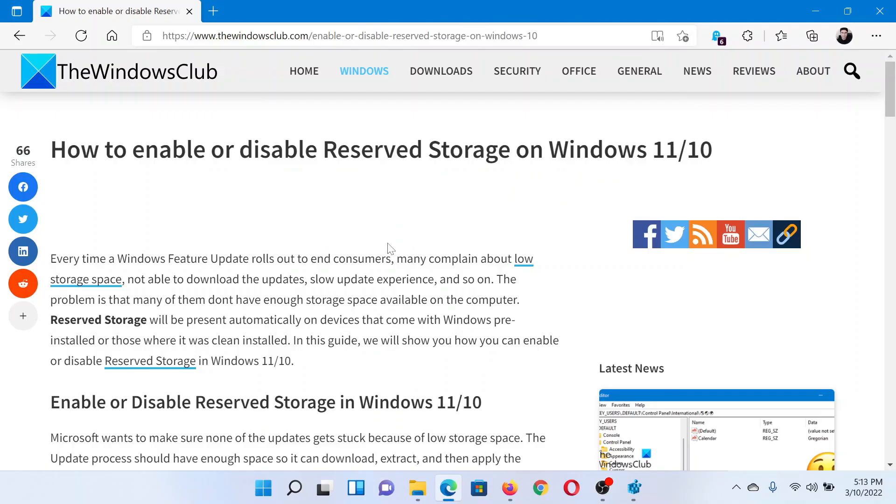Welcome to The Windows Club. If you wish to enable or disable Reserved Storage in your Windows computer, then either read through this article on The Windows Club or simply watch this video. I'll guide you through the procedure.